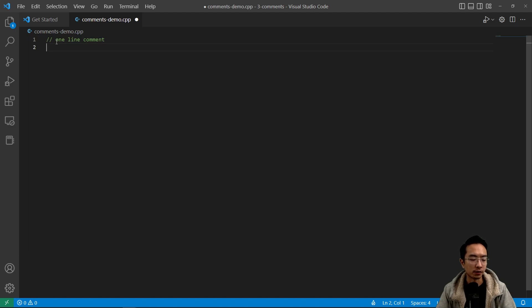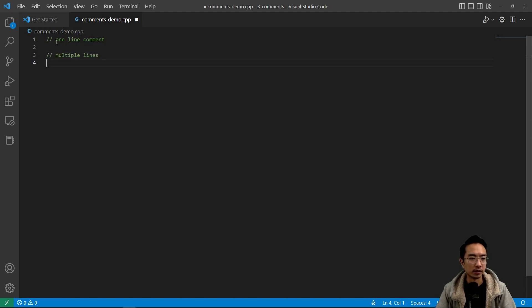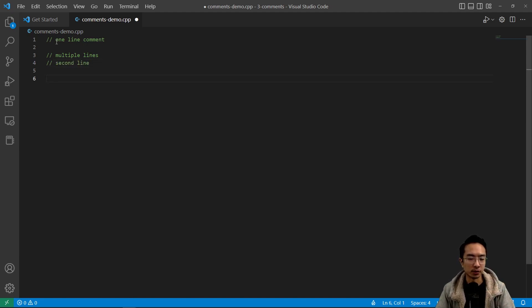You could also have multiple lines, for example. So you could have multiple lines, and then this would be like your second line. So you could just group a bunch of them together like that.